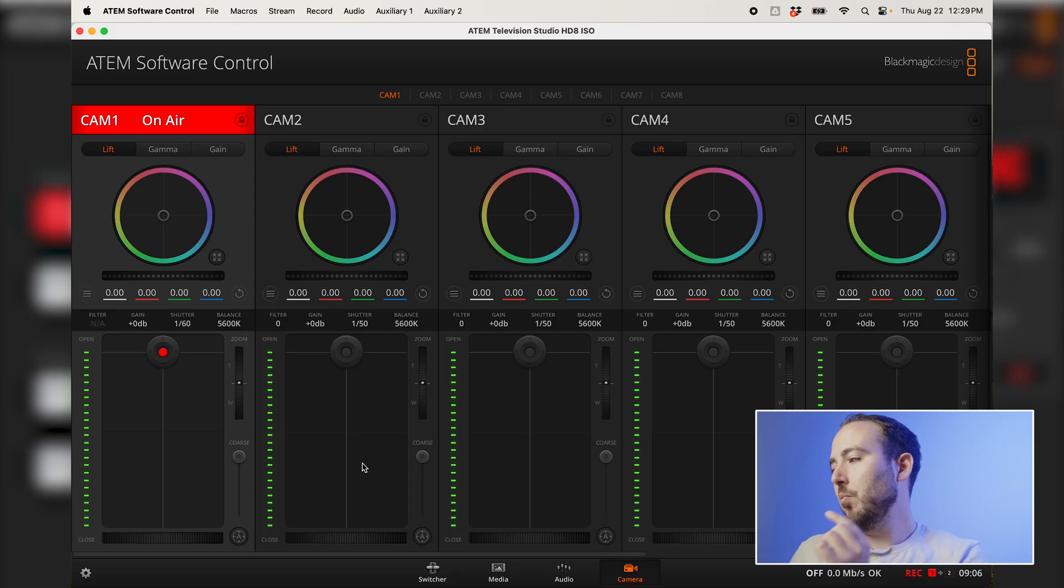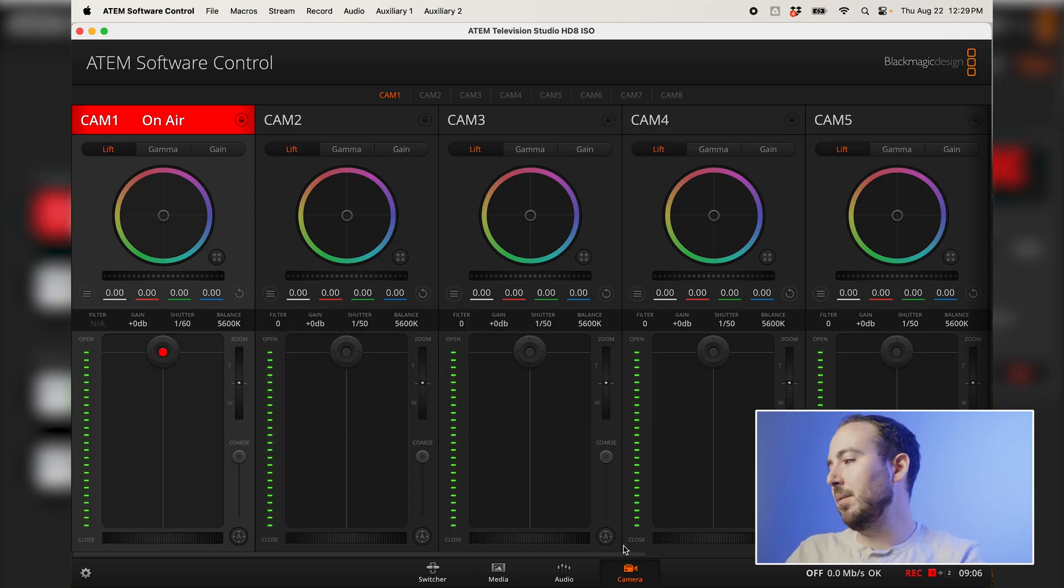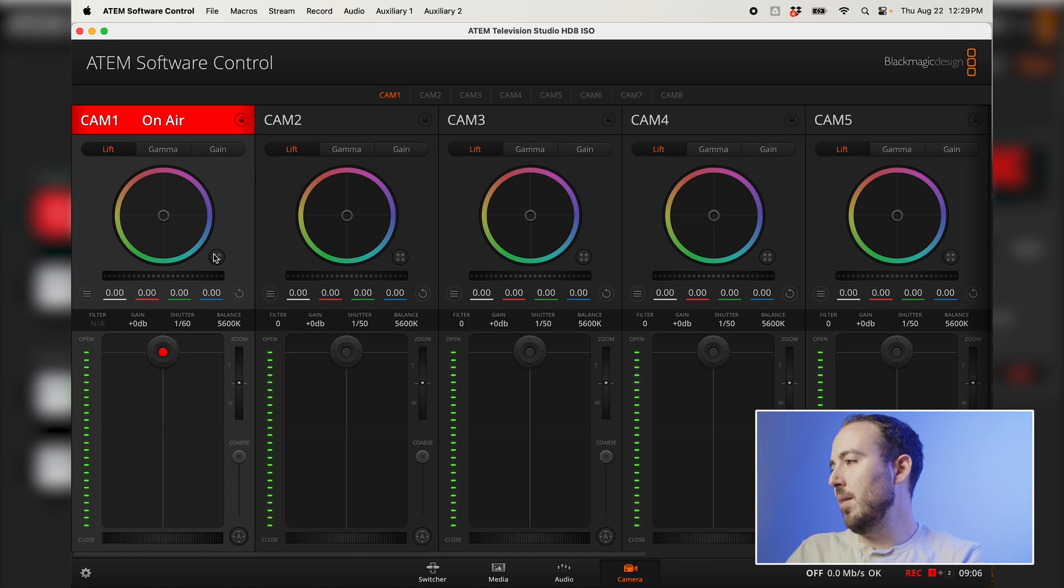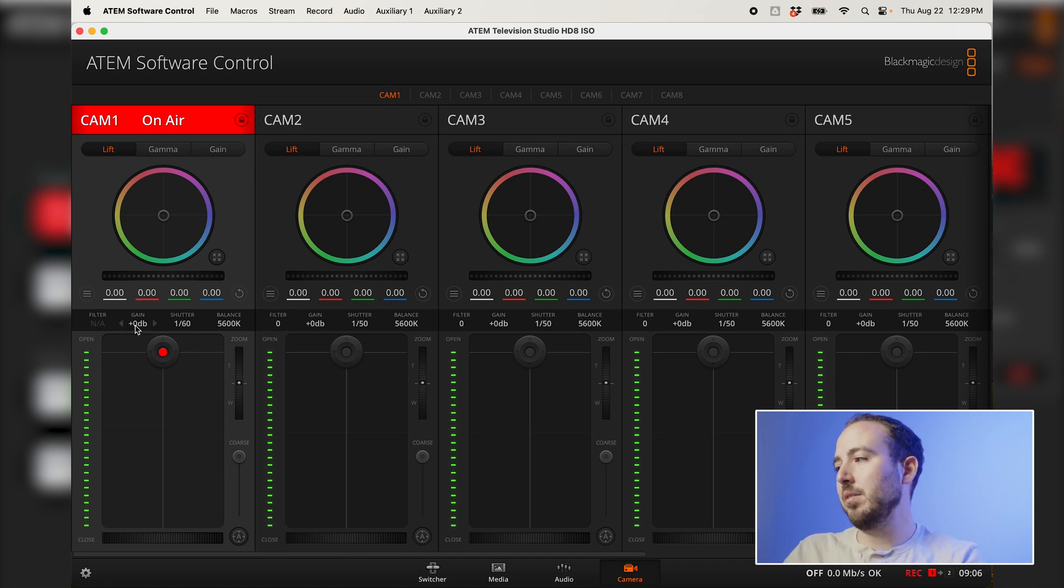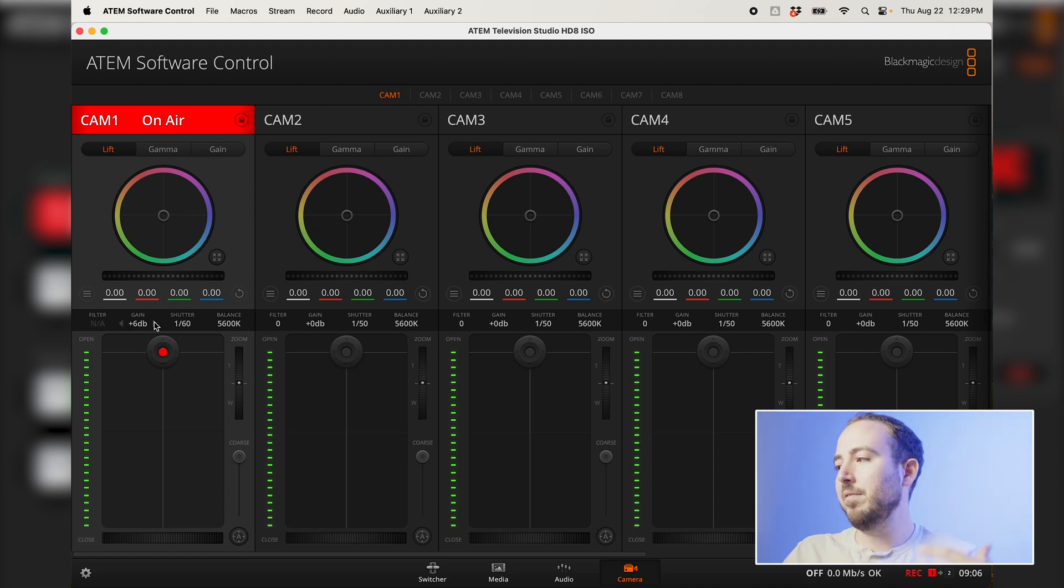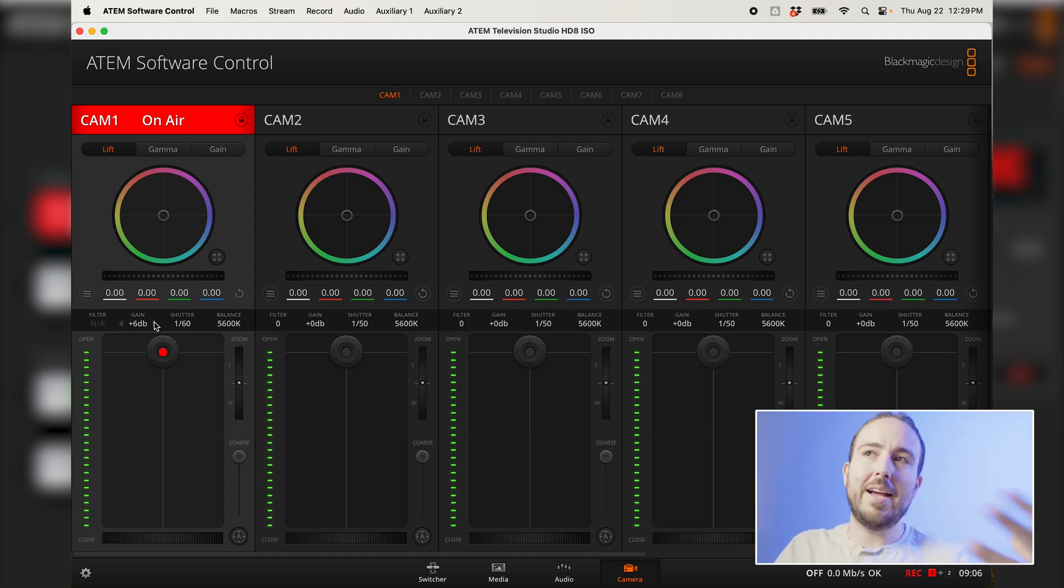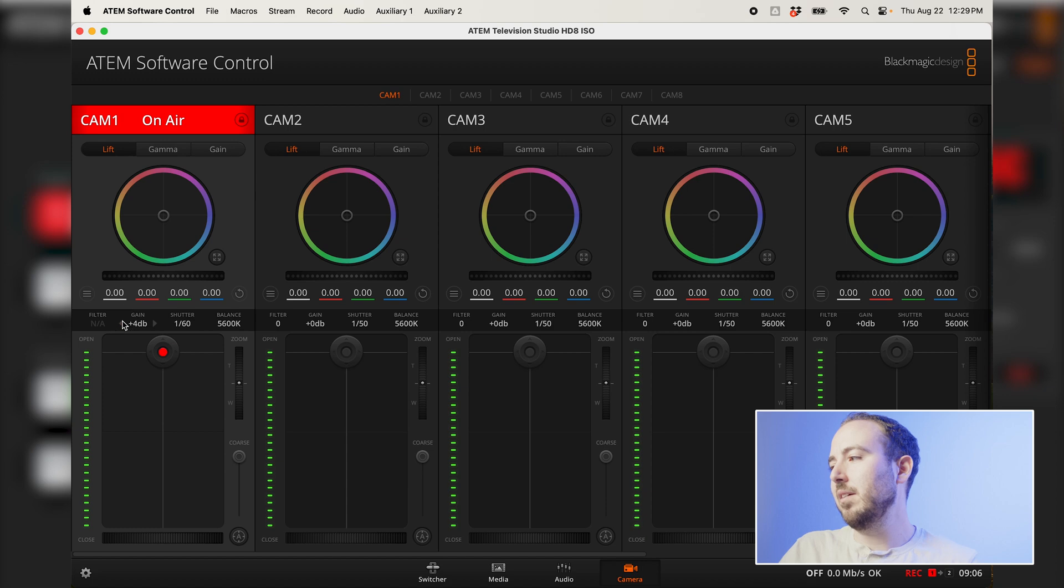So if I want to color grade this or color shade, this is usually the term that they'll use in the industry. We head on over to the camera tab on the ATEM software control. And once in that tab, you've got full control over the camera. So I can adjust my gain if my image is not bright enough. Your gain is kind of like your ISO setting. So your base ISO is going to be at zero dB.